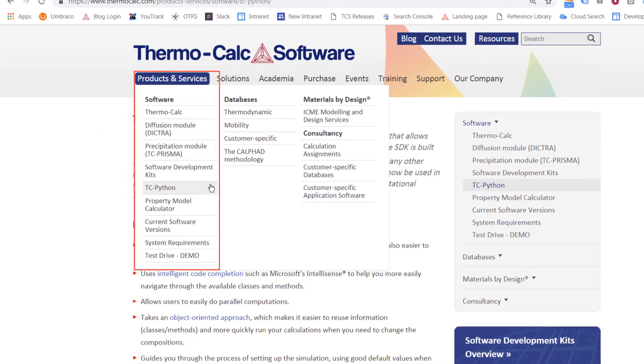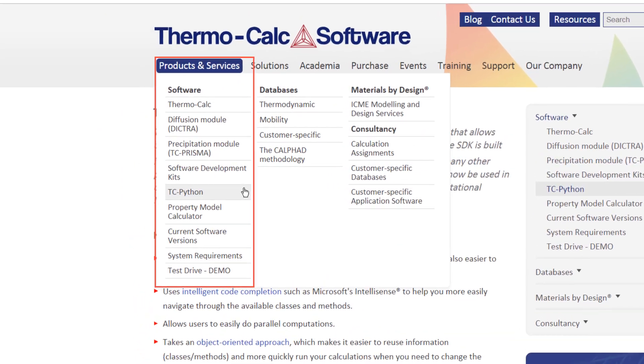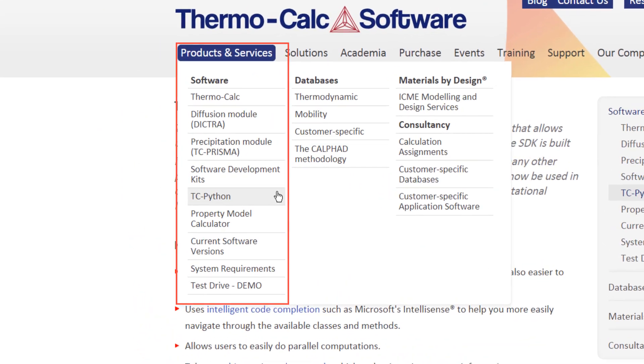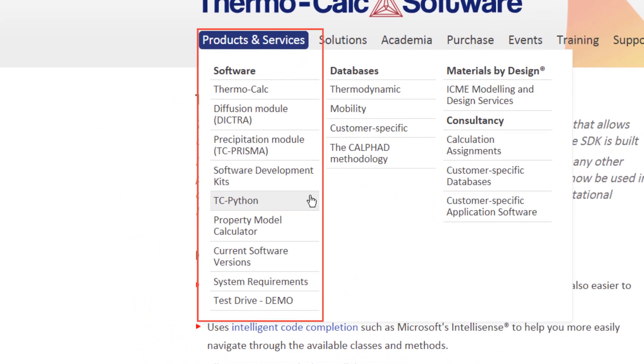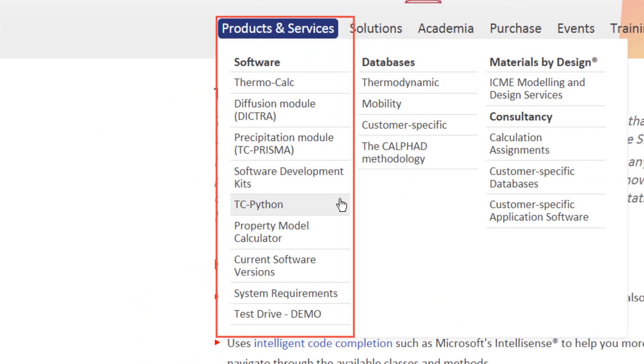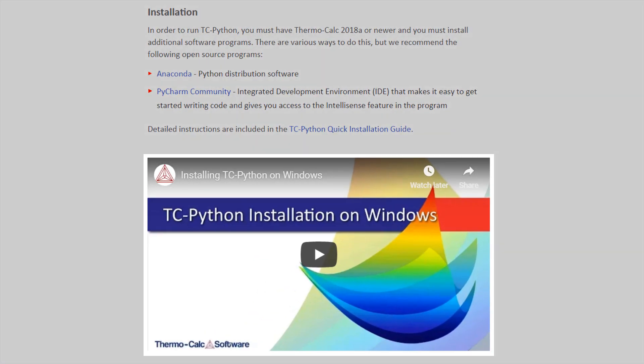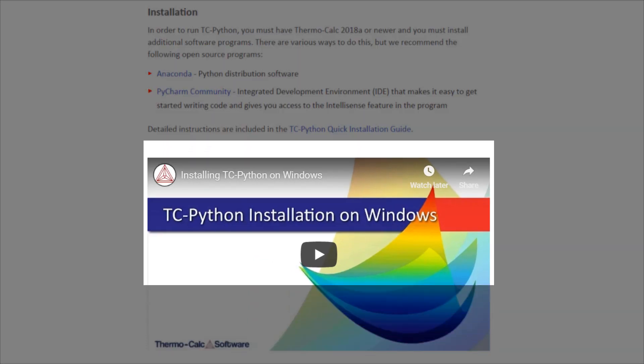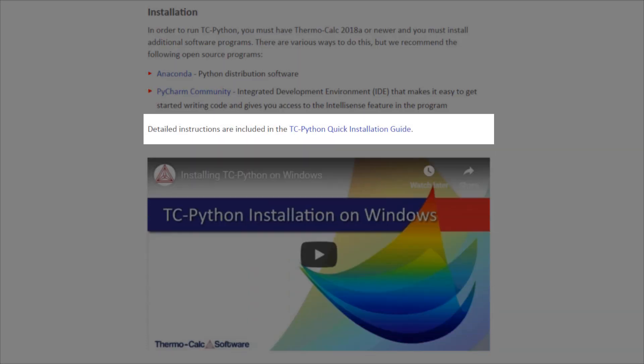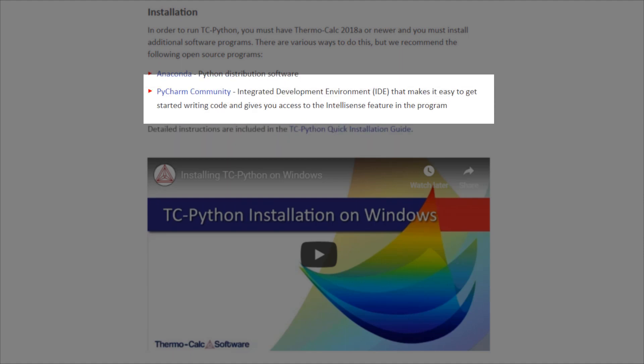For information on which companion programs are needed and how to install them, visit the TC-Python page on our website, which includes an installation video and quick install guide, as well as recommendations for free software programs.